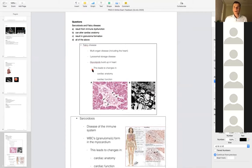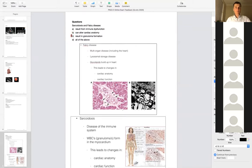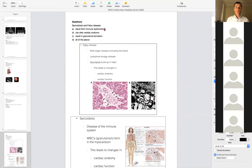Another difficult question: sarcoidosis and Fabry disease — do they both result from immune dysfunction? No. Can they both alter cardiac anatomy? Yes. Do they both result in granuloma formation? No. These two disease processes are not the same. Sarcoidosis results in immune dysfunction, while Fabry disease results in granuloma formation. They don't both do either A or C, so it can't be A, C, or D. The only correct answer is B: both can alter cardiac anatomy.